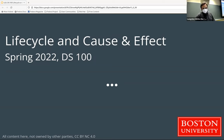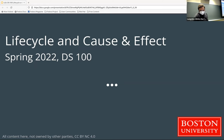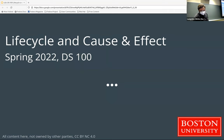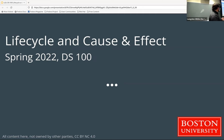Let's get started. We are going to talk about life cycle and cause and effect today, and maybe a couple other things.